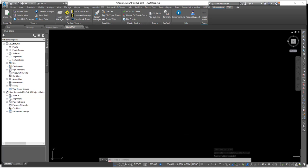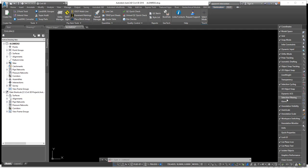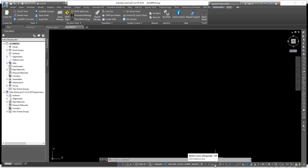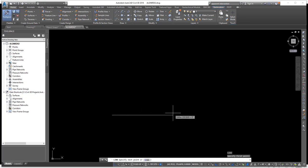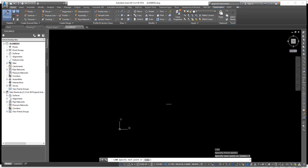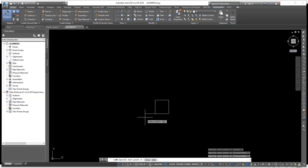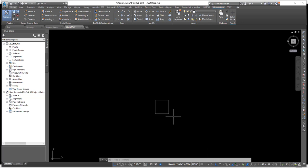Next is ortho mode. Ortho mode constrains cursor movement to the horizontal or vertical direction of your crosshair. With ortho turned on, execute the line command, click the screen, type in 5 and press Enter for a horizontal segment, move up and type 5, go left and type 5, then down and type 5 — drawing a square very quickly. Ortho is a very useful command, especially for drawing lines or moving objects efficiently.